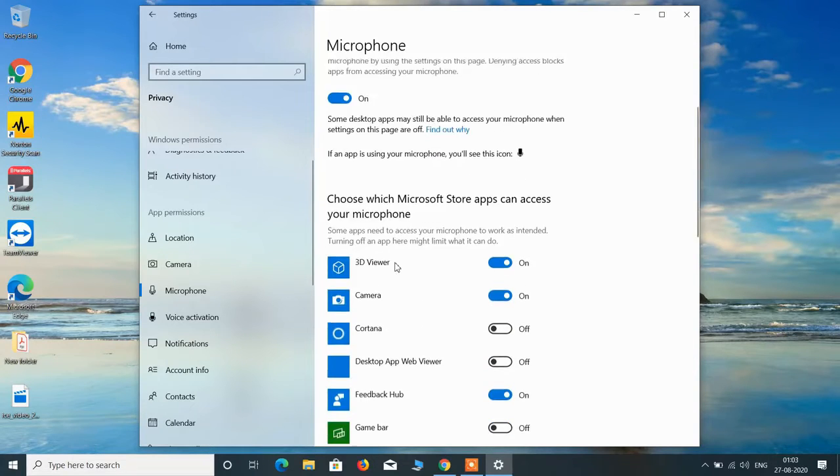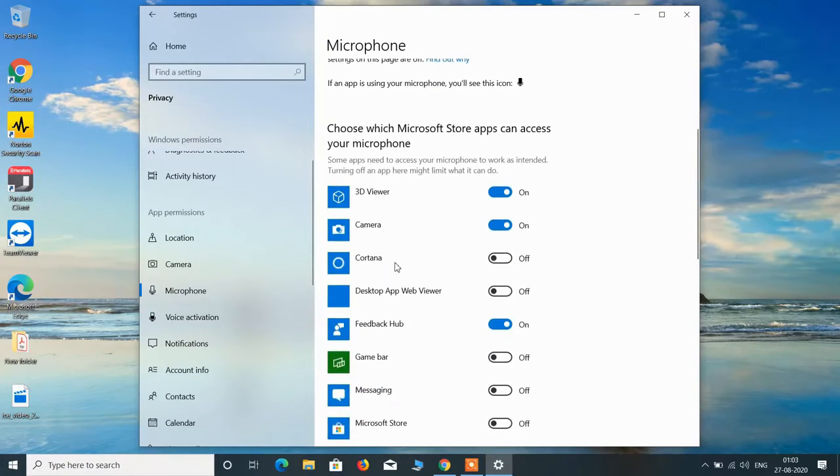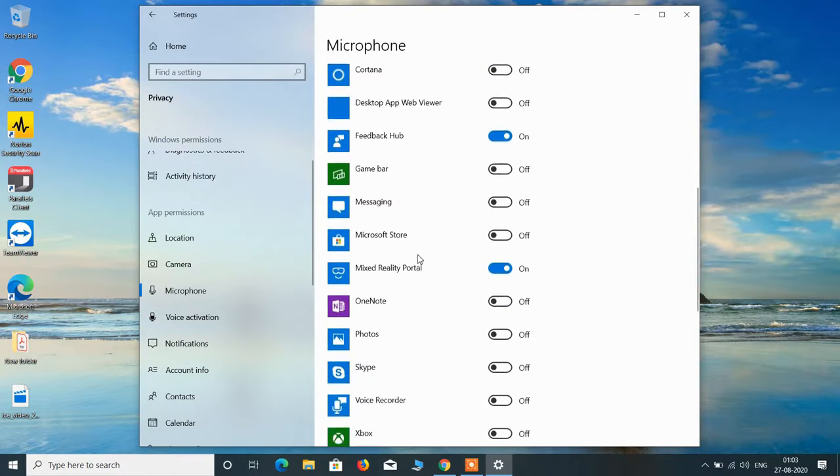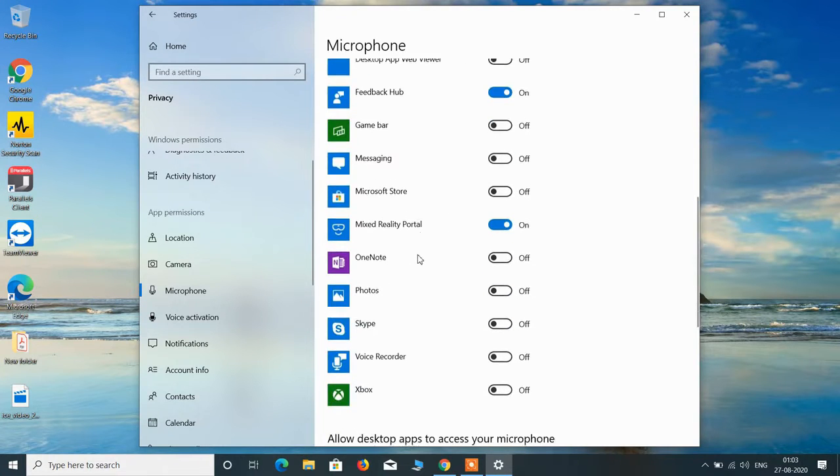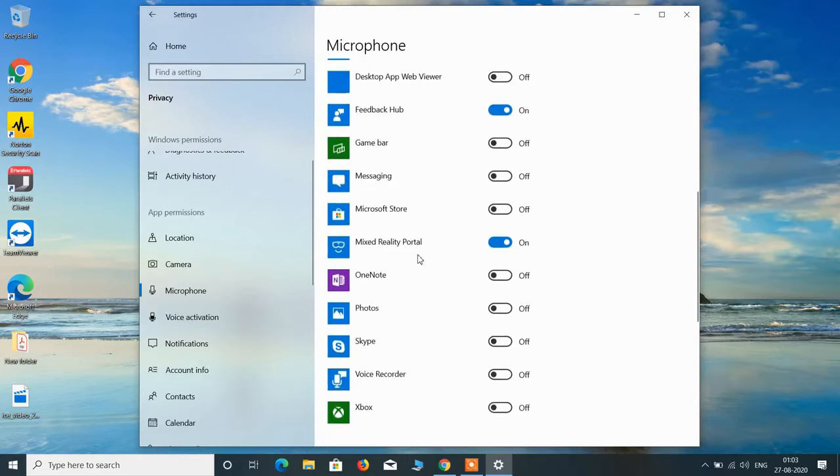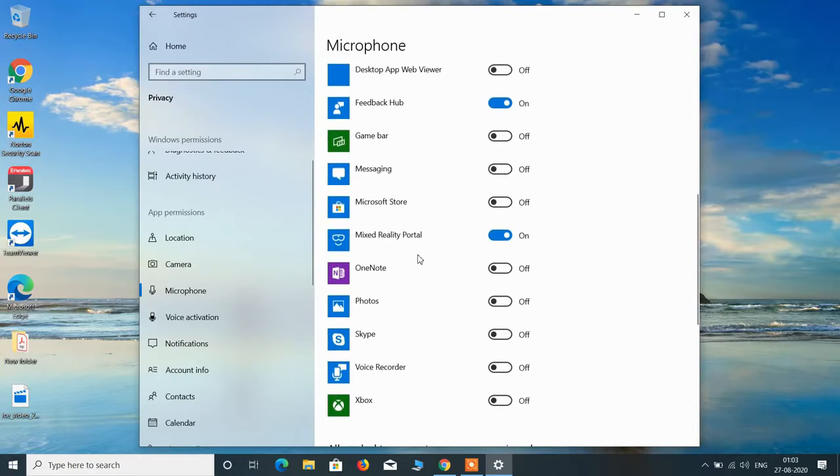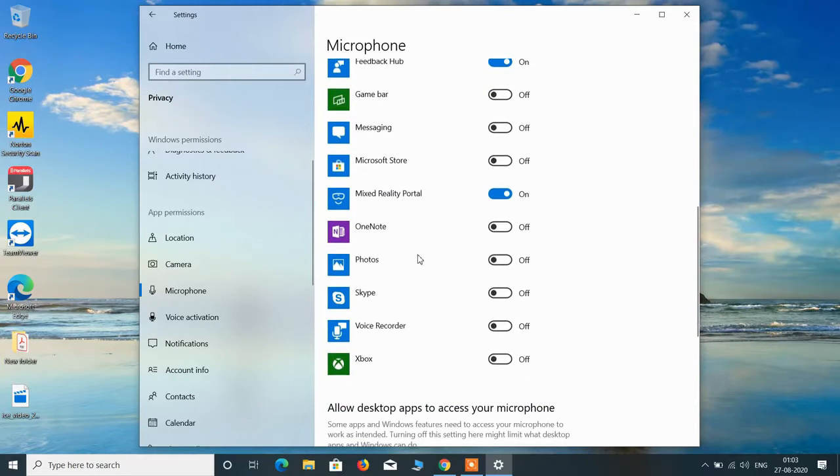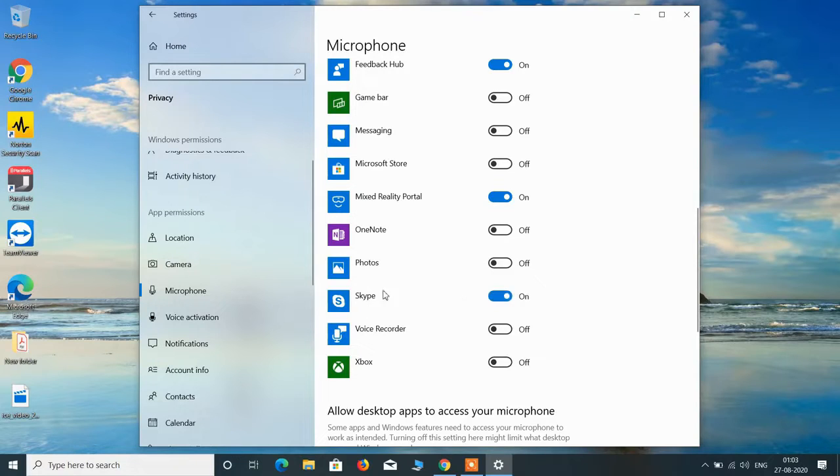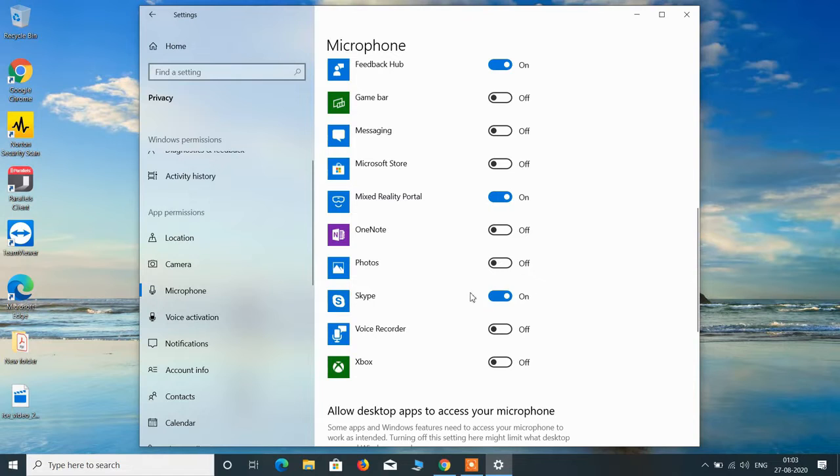Now go down and make sure the app that is using the microphone or the app in which you want to use the microphone should be toggled on. So if you want to use the microphone in Skype then just toggle this on for that specific app.